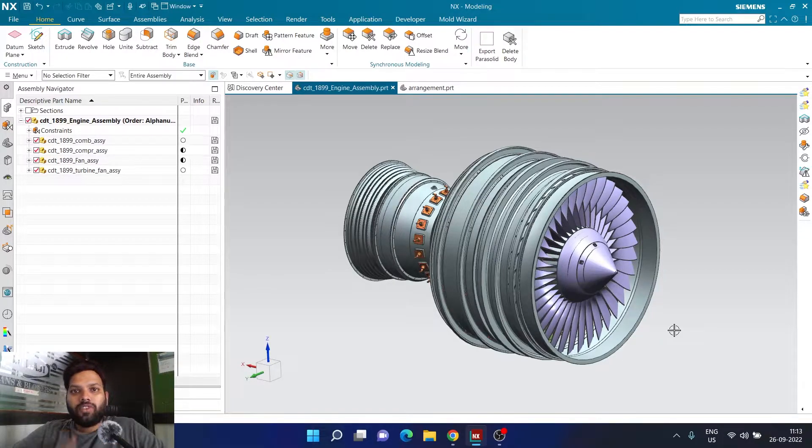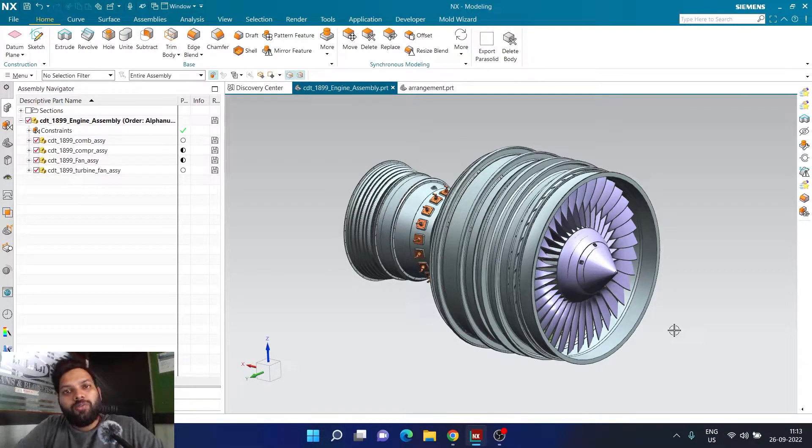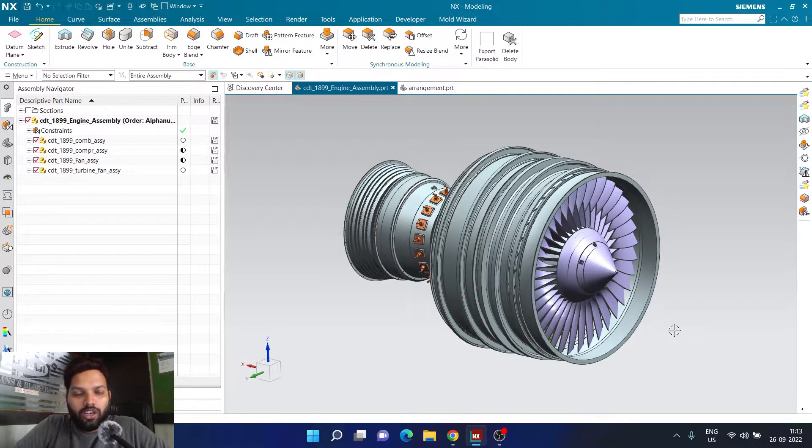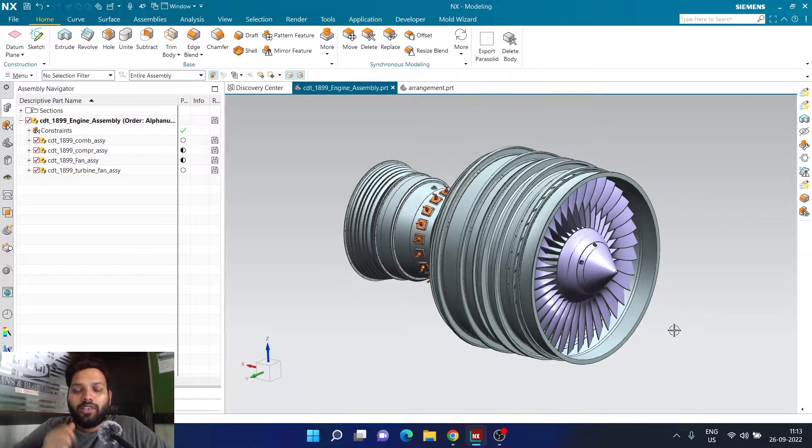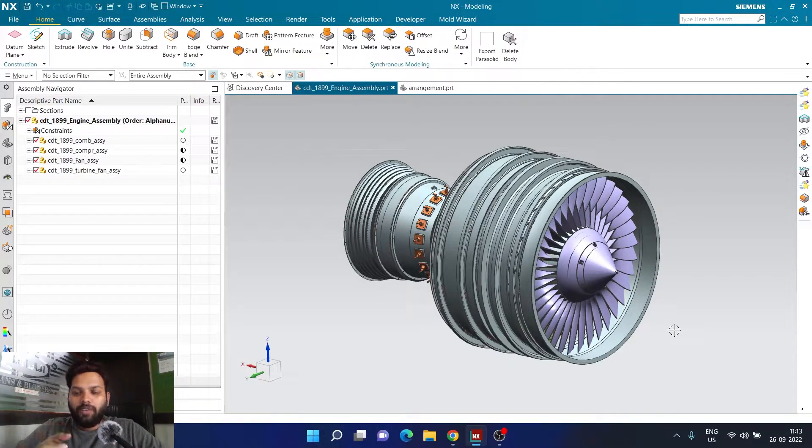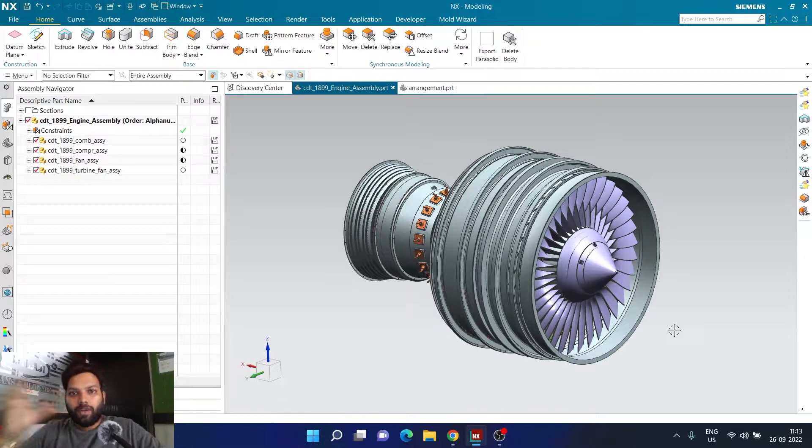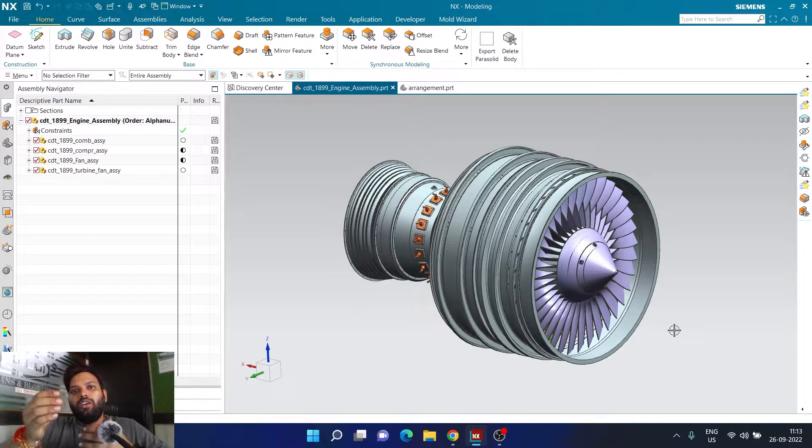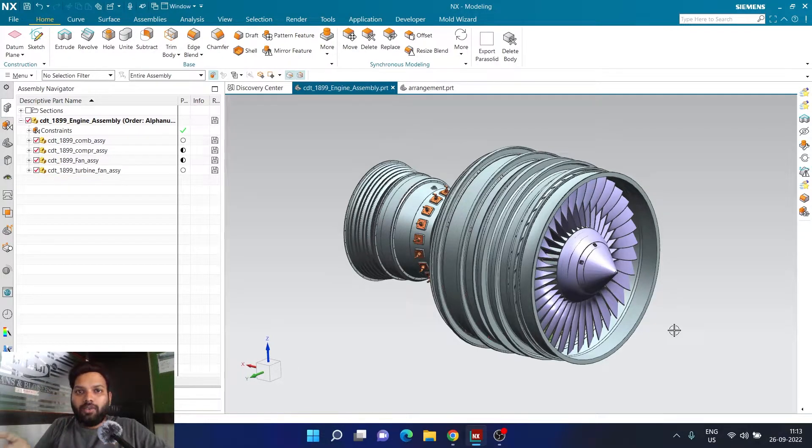It was first introduced by Dassault Systems in the software named SolidWorks. Basically what that particular feature will allow you to do is, for example, if you are making an assembly, and we all know whenever we create a design like this, there are a lot of components which are part of library.